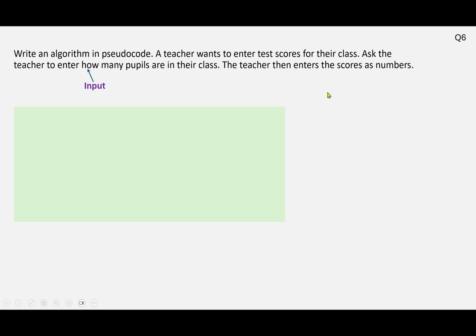Looking at this question, we have an input where we need to find out how many pupils are in the class, because we're going to need that to set up our loop. Our loop will be a for loop, because we'll know exactly how many times it's going to need to repeat — it will be the number that's entered. Then we have another input where we're just entering the scores for the class.